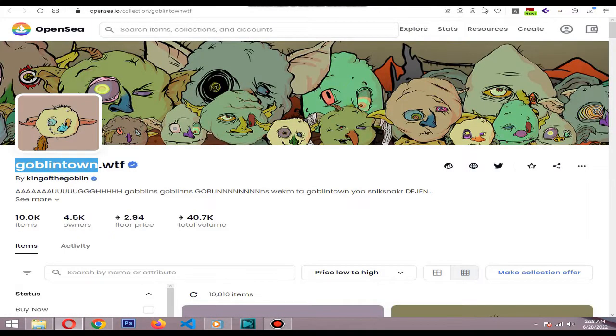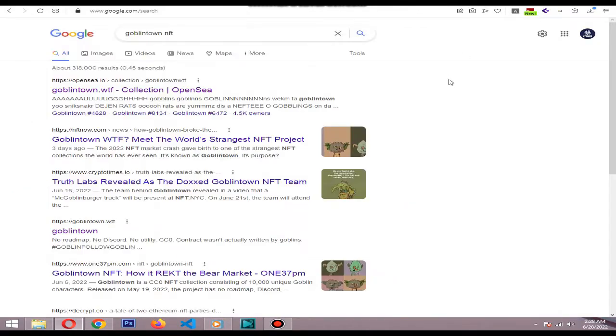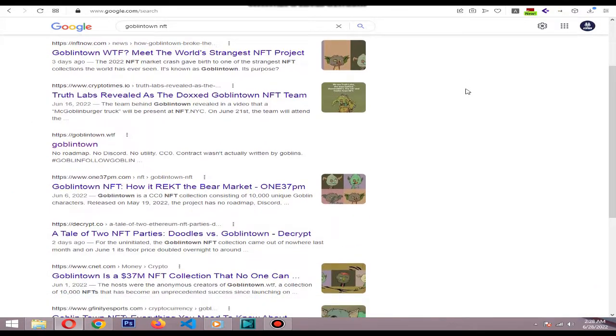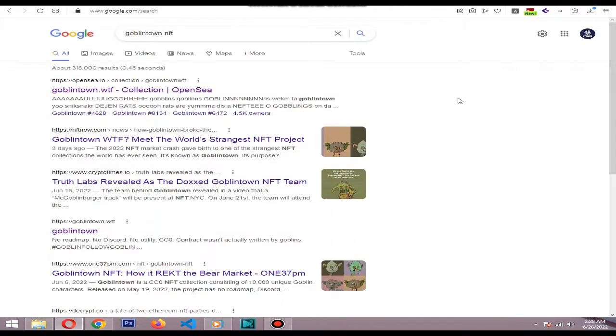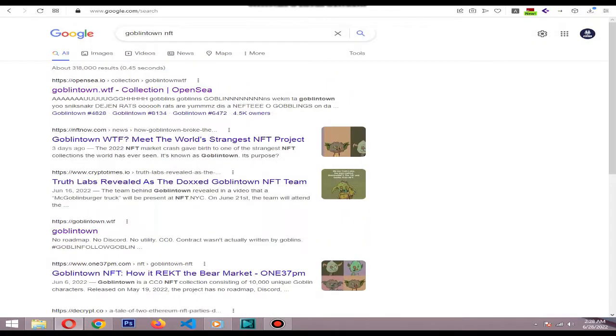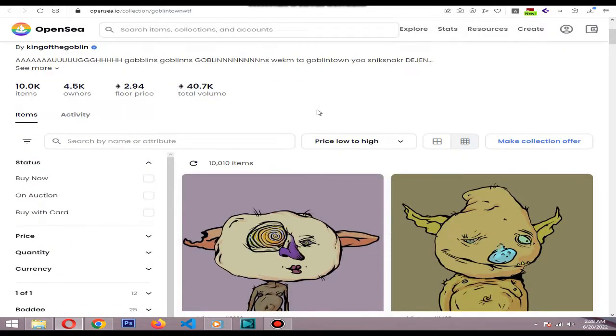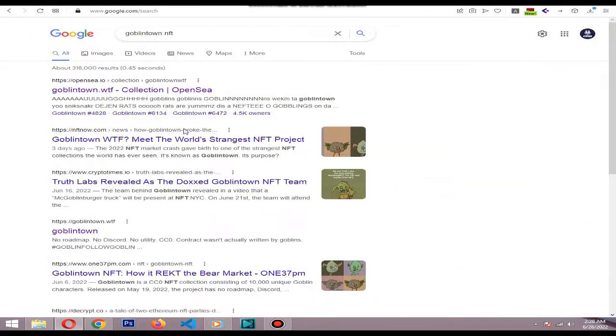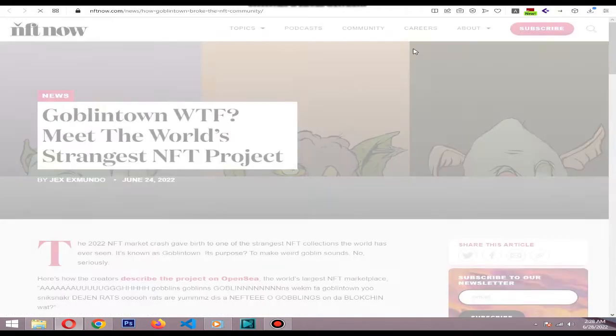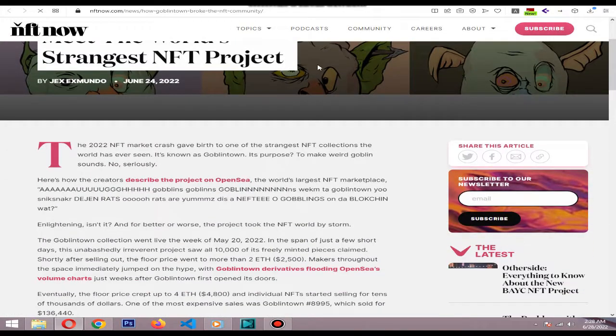project saw all its 10,000 freshly minted pieces sell out. Shortly after selling out, the floor price went to more than 2 ETH as makers throughout the space immediately jumped on